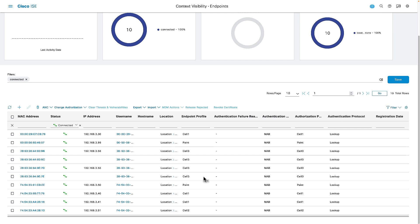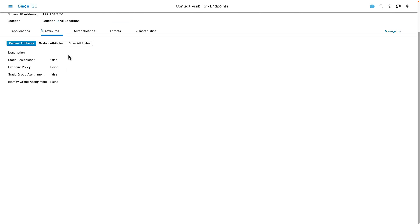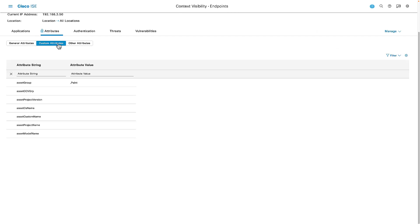Going in and looking at that same PLC at 192.168.3.50, we can see from a custom attribute standpoint — attributes being sent by Cyber Vision — including information like the group, that right now this device is a part of the paint group.